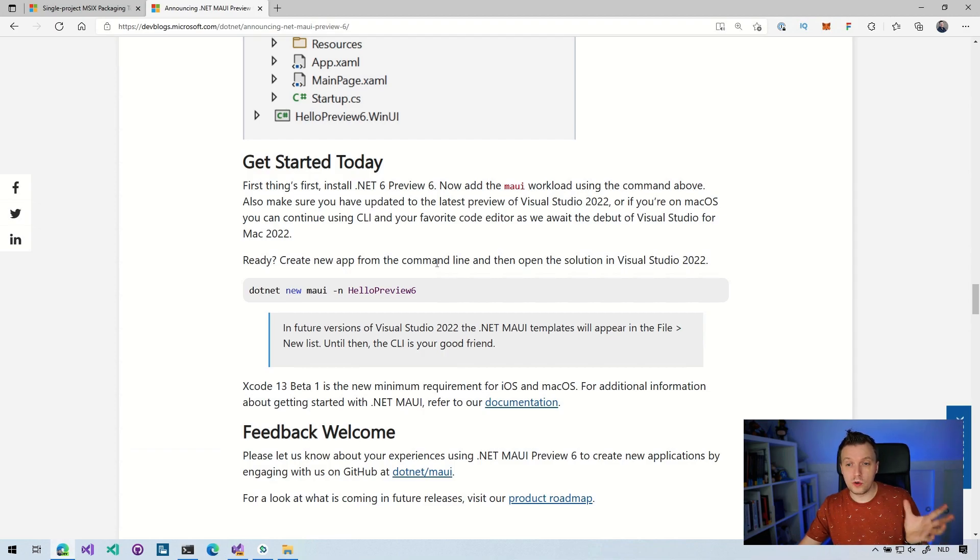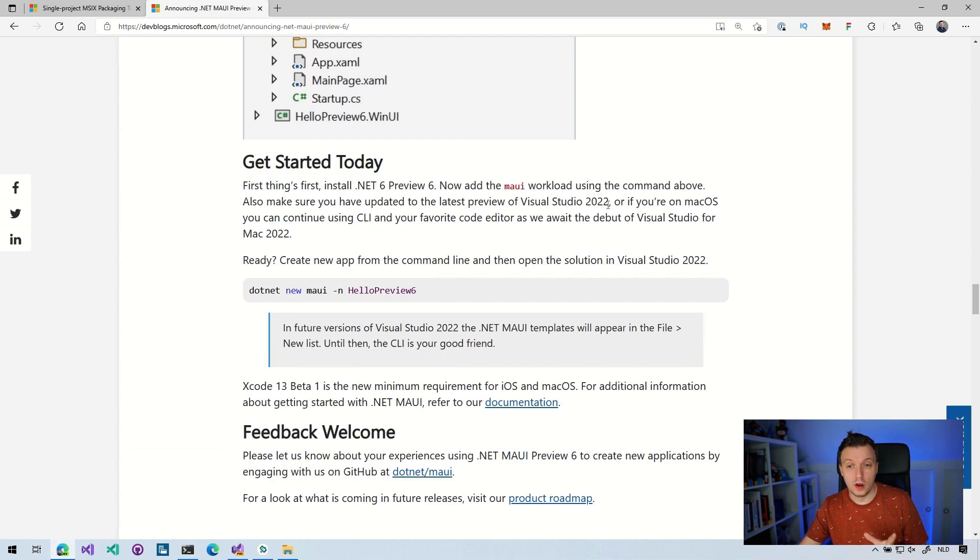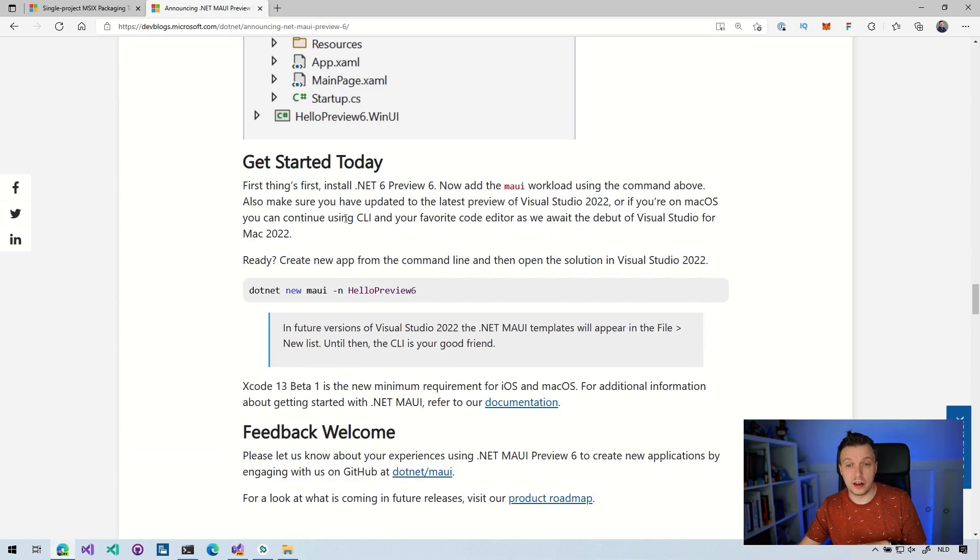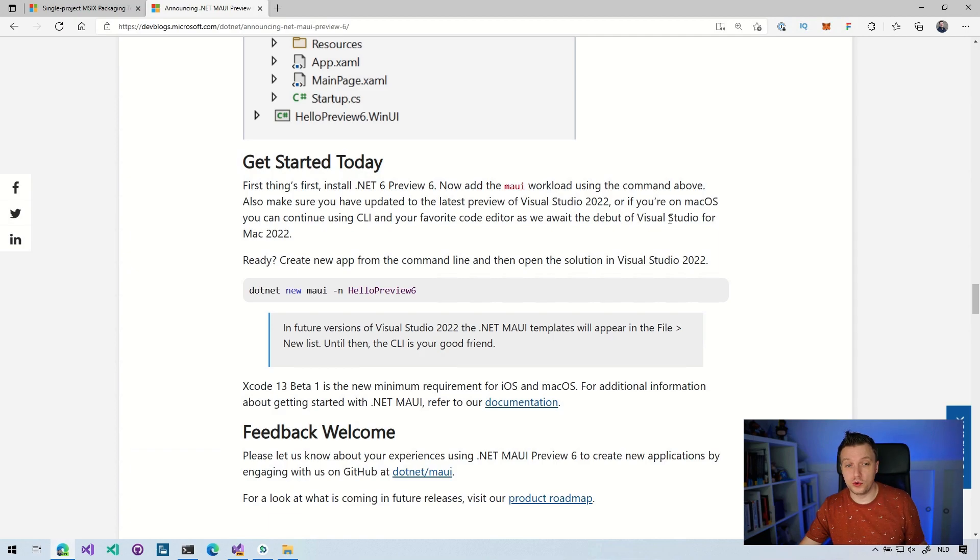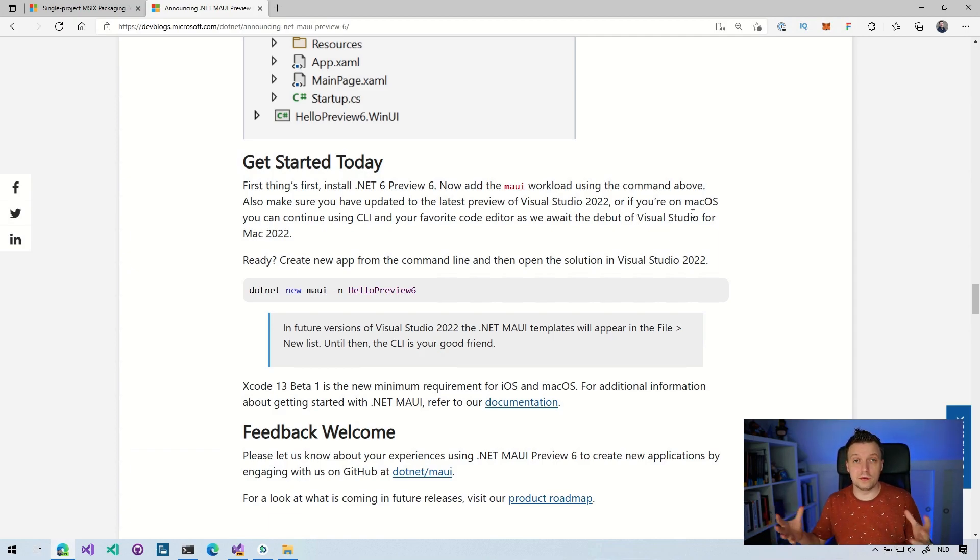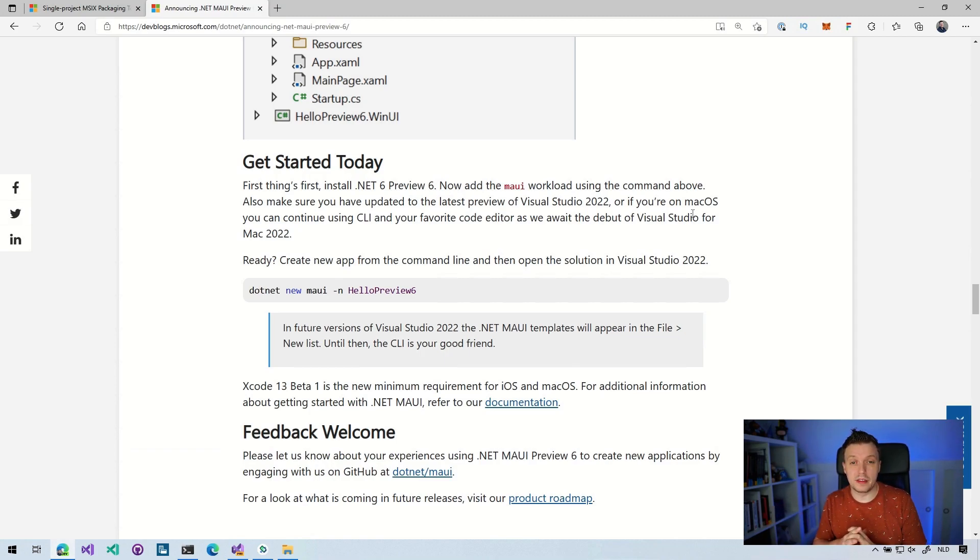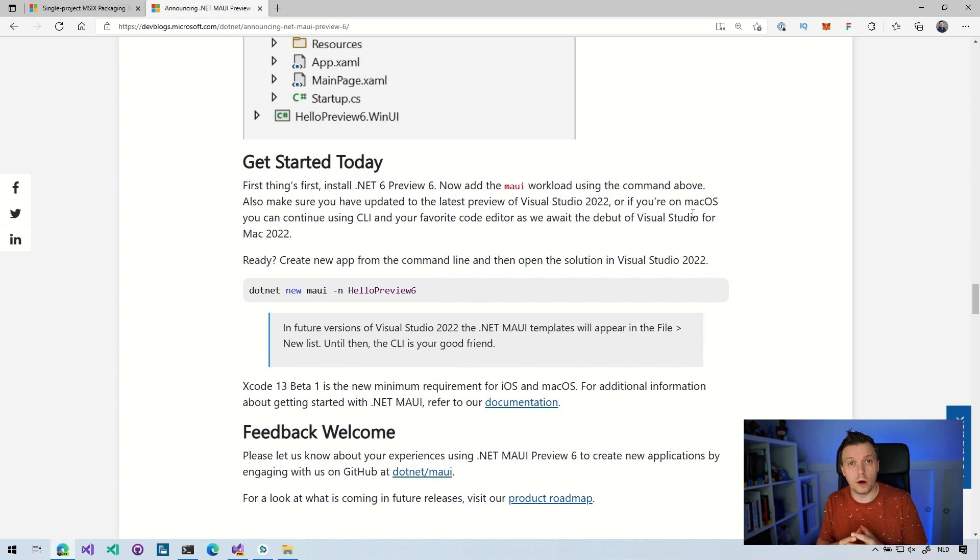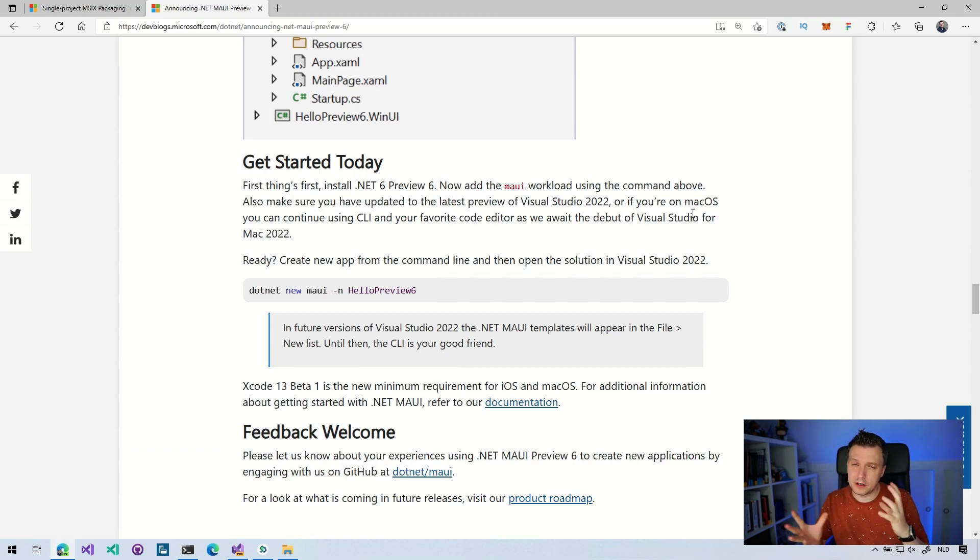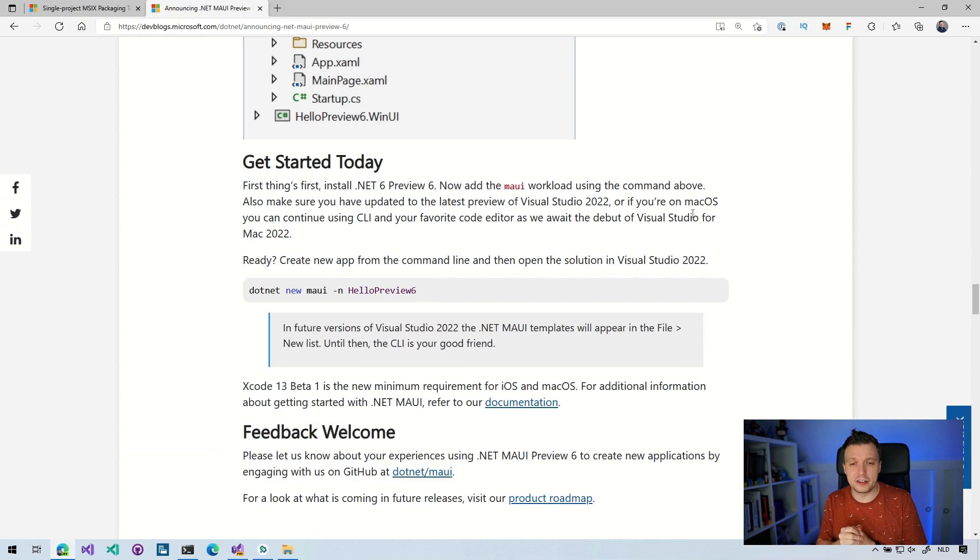So also here, a little note about Visual Studio for Mac 2022. Then you want to use the CLI as well as we await the debut of Visual Studio for Mac 2022. So again, there is a lot of stuff happening at the same time with previews, getting it in line for November. But I think, you know, they can pull it off. It will all come together. But right now, you know, it might feel a little bit wonky at times with all the preview bits that are going on.